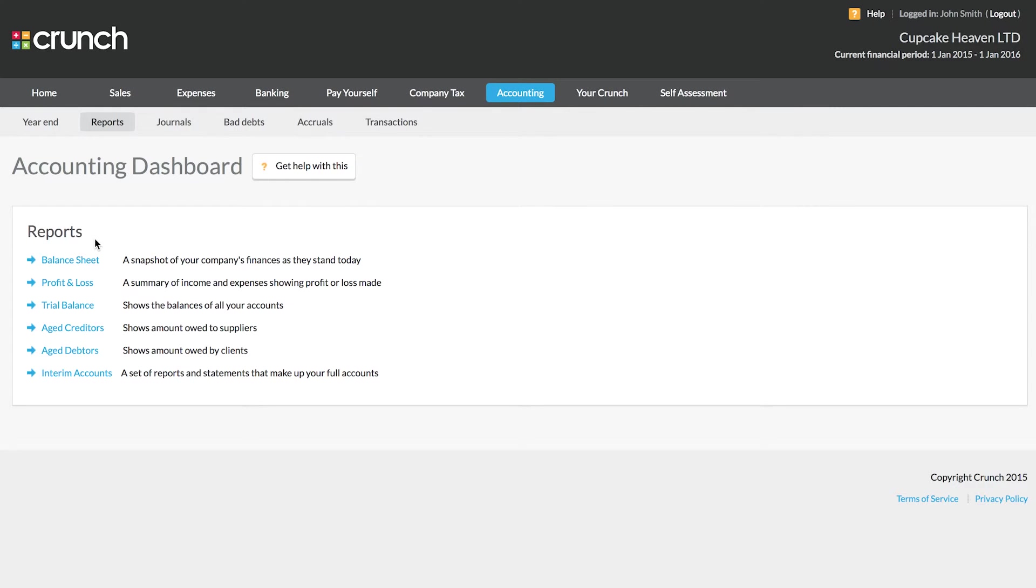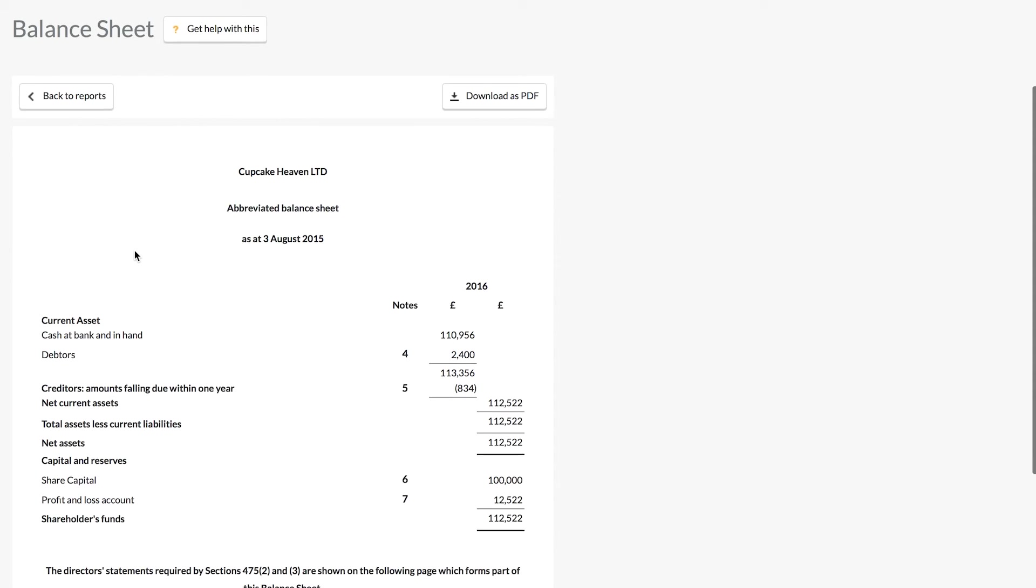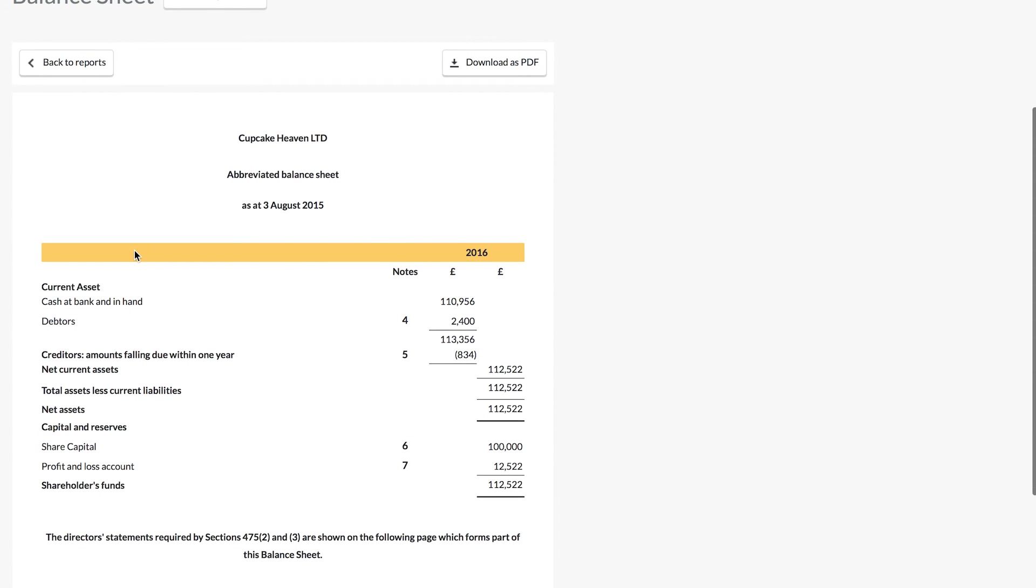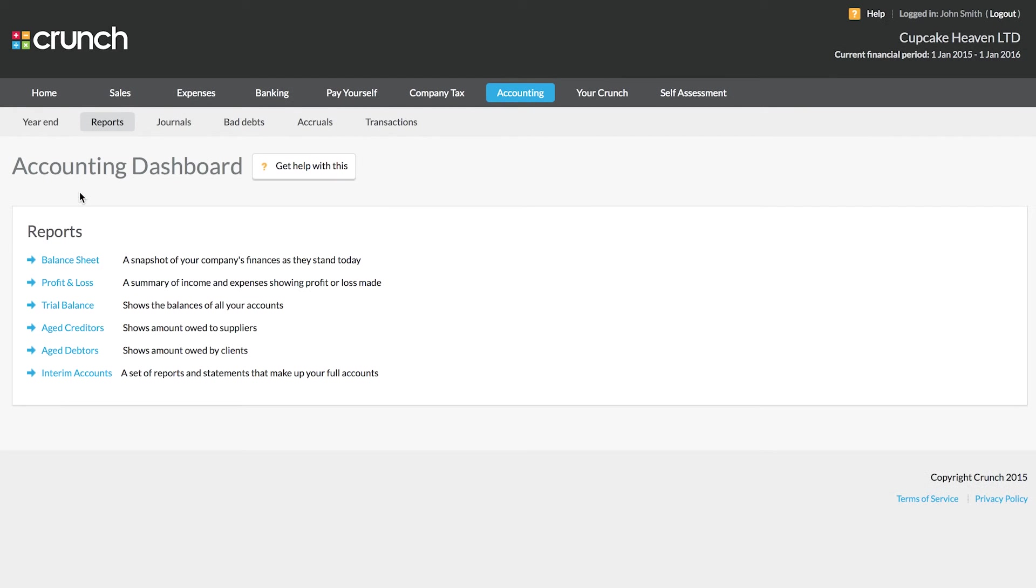One of the great things about using Crunch is that everything is dealt with in real time. If we open one of our reports, we don't need to wait until the end of our accounting year till everything's been produced and finalized in order to see these reports. We can come in at any time and get all of these figures in real time.